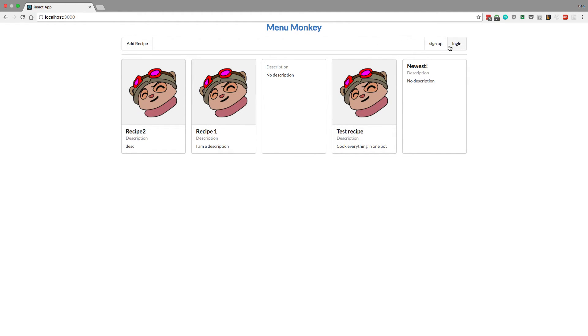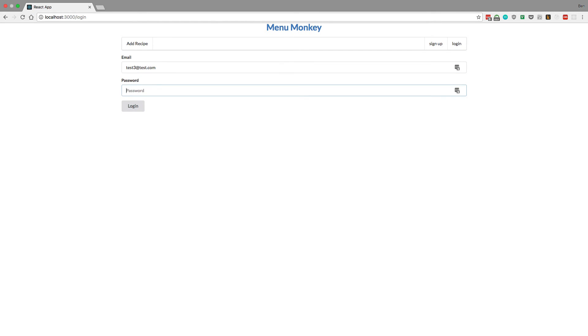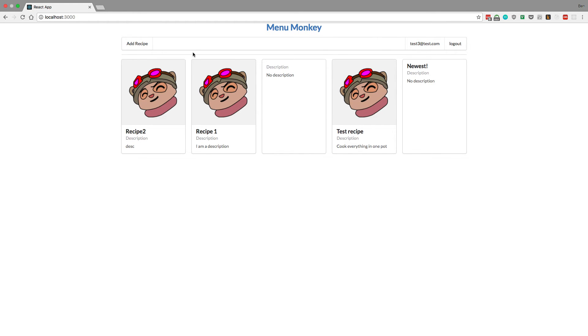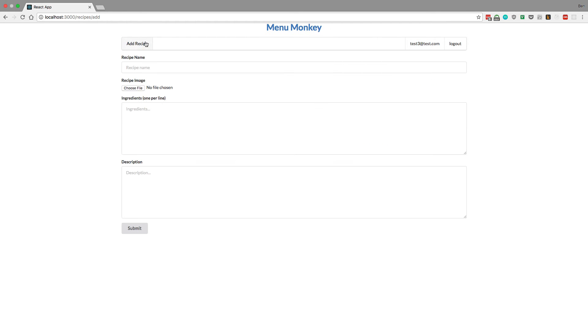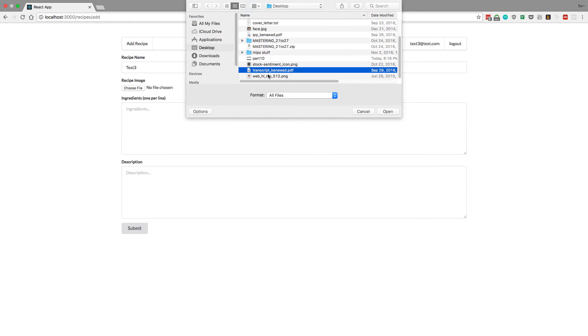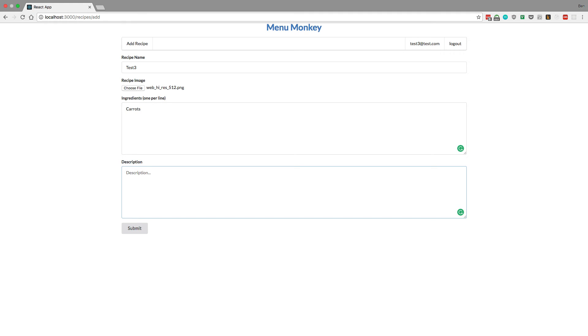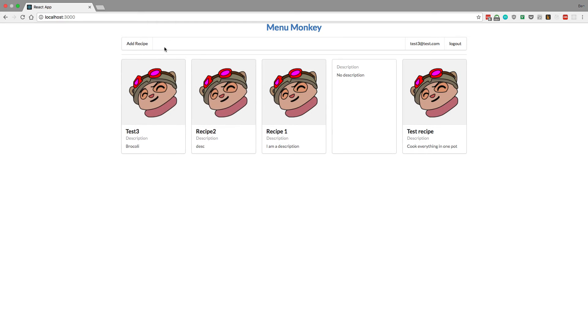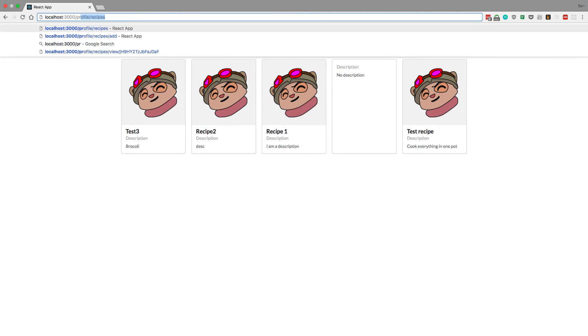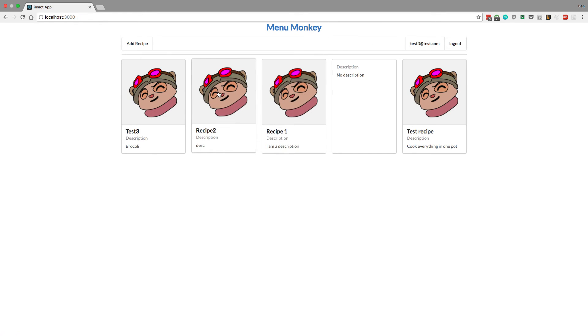But what we can do is make a new user here, test3@test.com. Let's log in with them, let's create a new recipe, test3. Our title will be artimo, let's do carrots, carrots are good. And then our description will be broccoli. Submit that, we see that there. And if we go to profile/recipes, we see test3 and only test3, very nice.